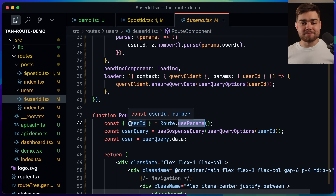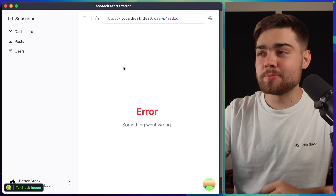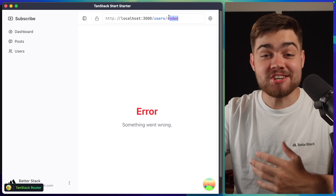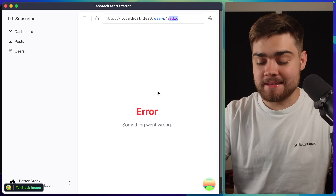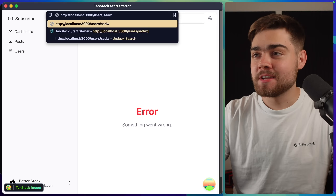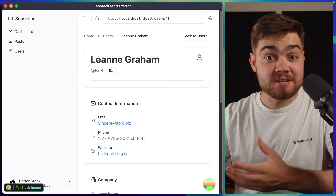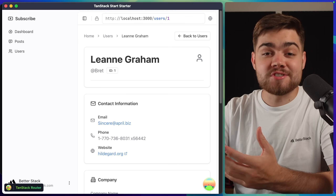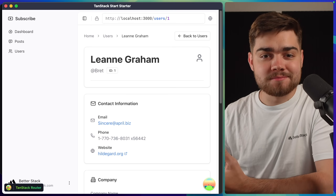We can see this in action on the demo site. Trying to load users with a string in the URL results in an error page. Correcting it to load user with ID 1, which is a number, shows us the user page for that user. So we have our type-safe route and typed path parameters.